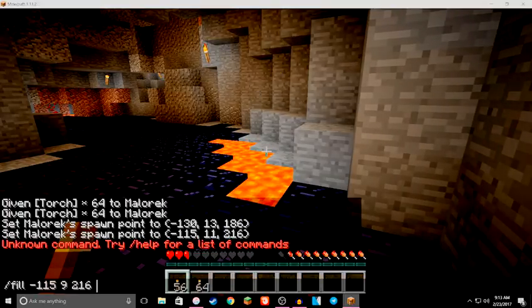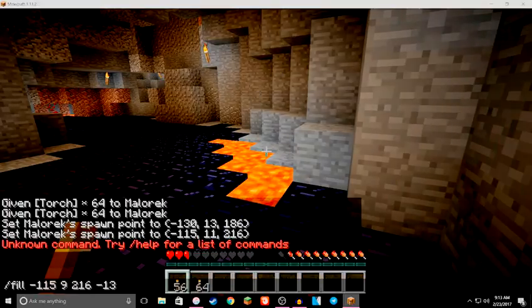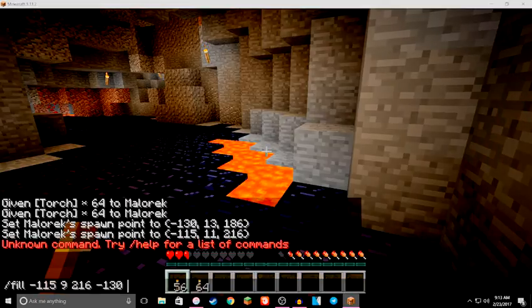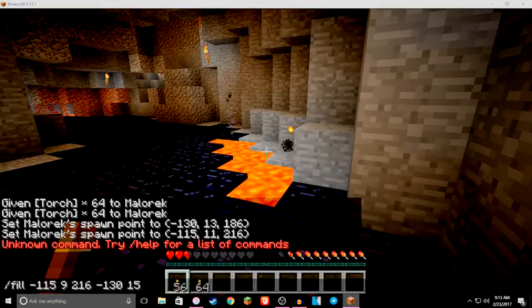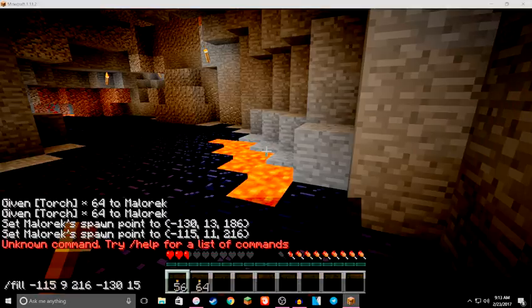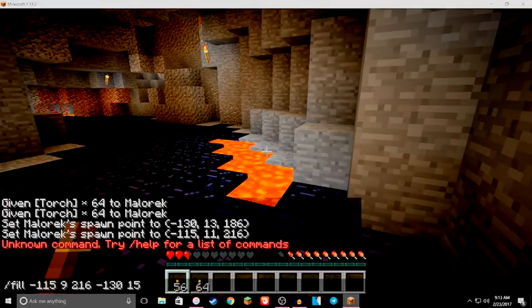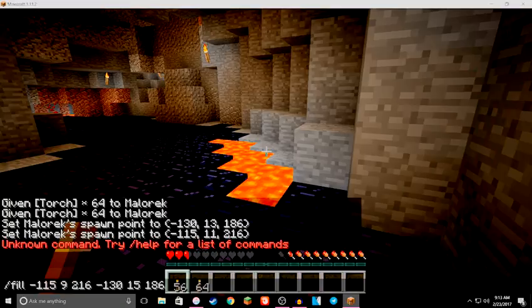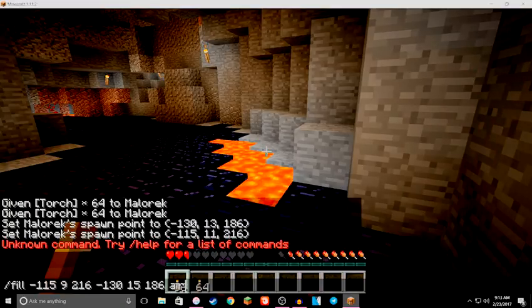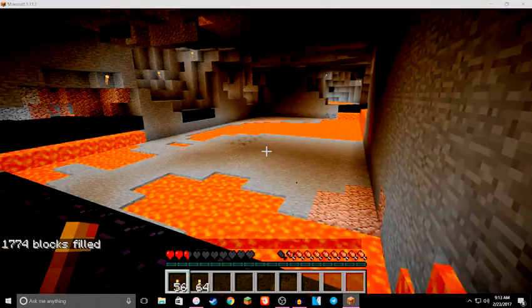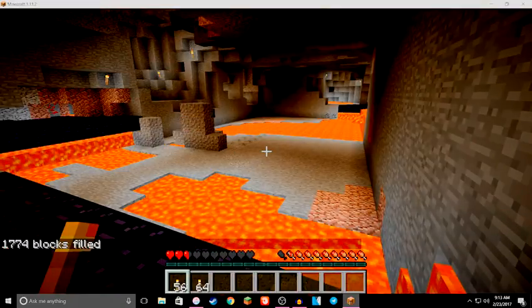So actually, let's go down to nine. And 21, six. And the other coordinates would be minus 130, 15. Go up a little bit from where we were. And 186. And what we're going to do is fill it with air. Watch this, this is going to be cool.